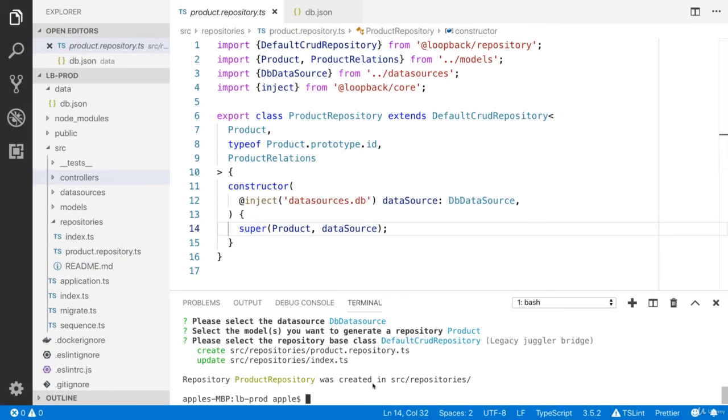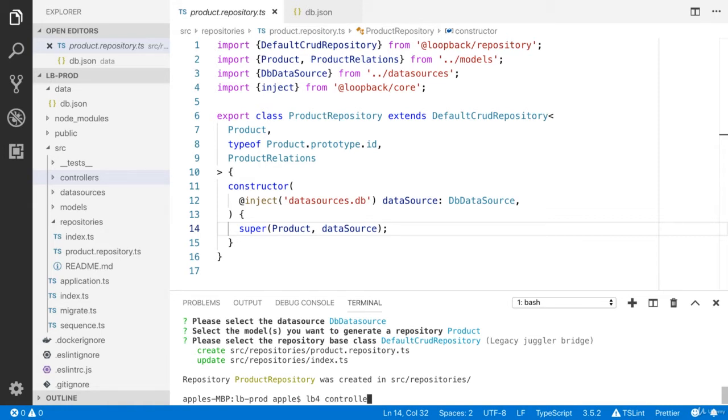We don't have any product controller. I'm going to show you how to create the product controller. LB4, I need a controller.